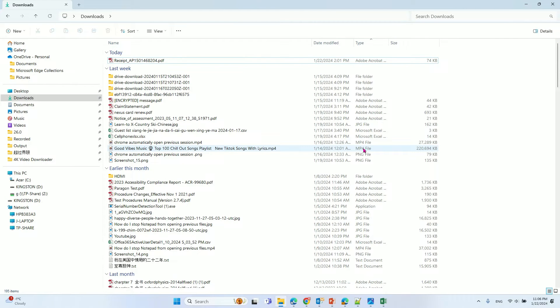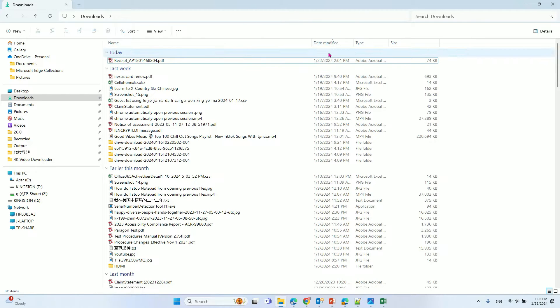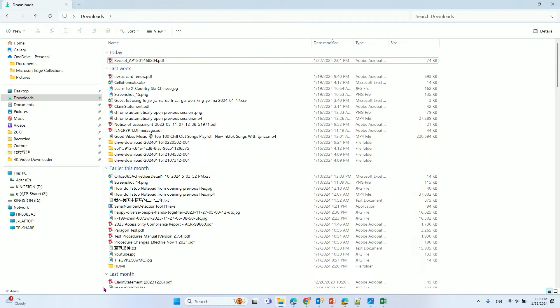When we open File Explorer, you can see your date modified view has groups split by today, last week, early this month, last month, and so on. If you want to get rid of this layout setup...